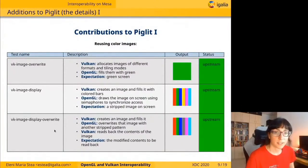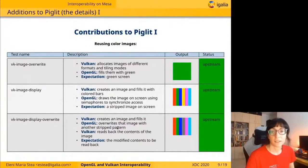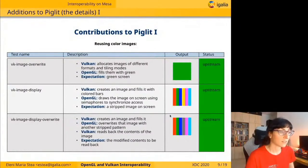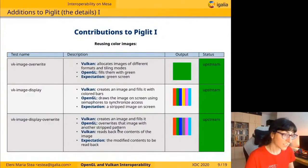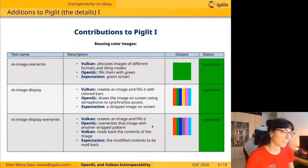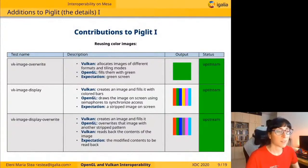The next test, VK image display override, also creates an image and fills it with Vulkan with one striped pattern. Then OpenGL overrides that image with another striped pattern, and then Vulkan reads back the contents of the image. We expect to read back the modified contents.